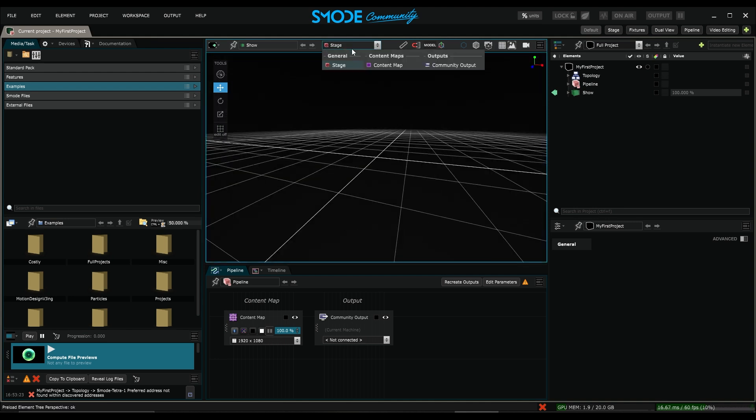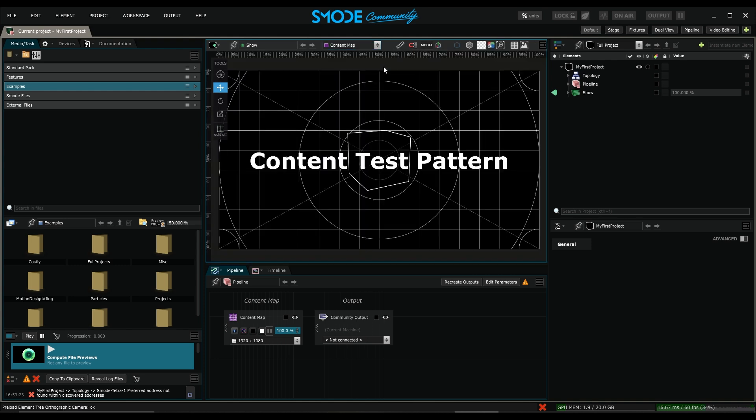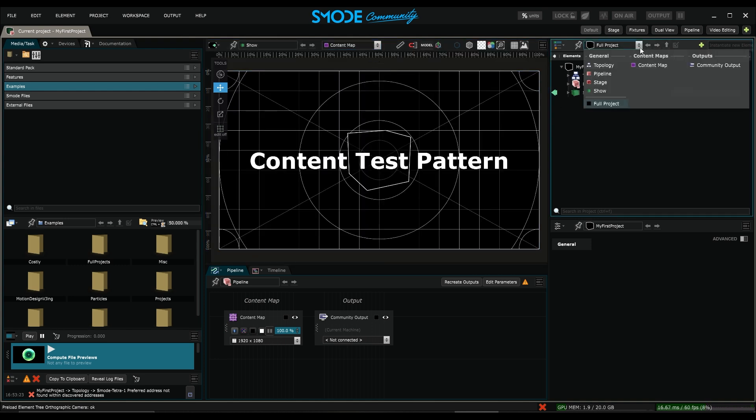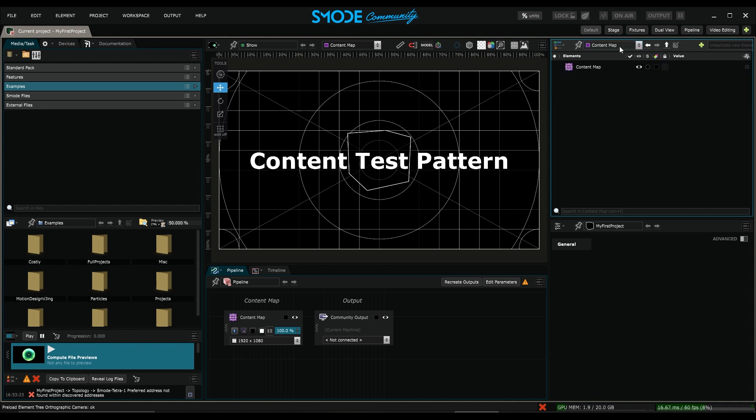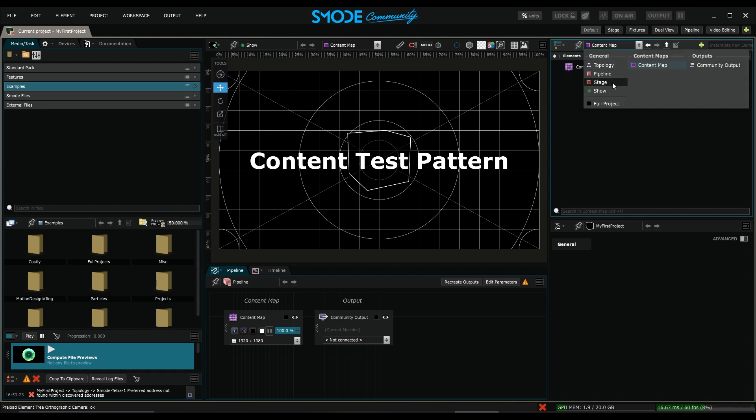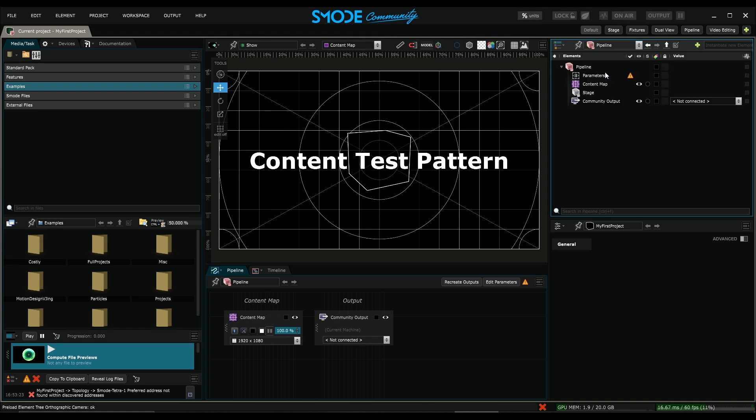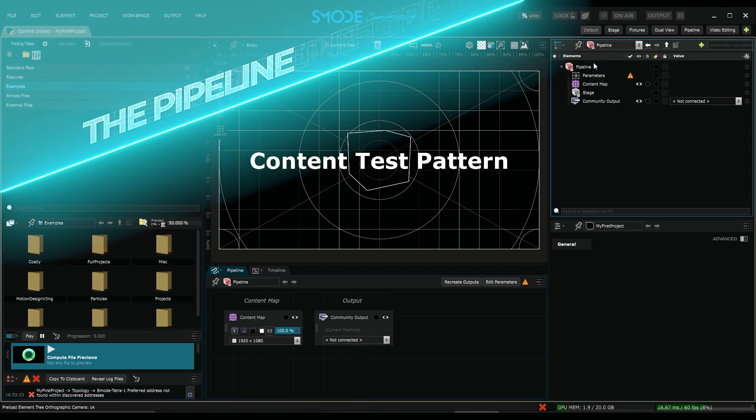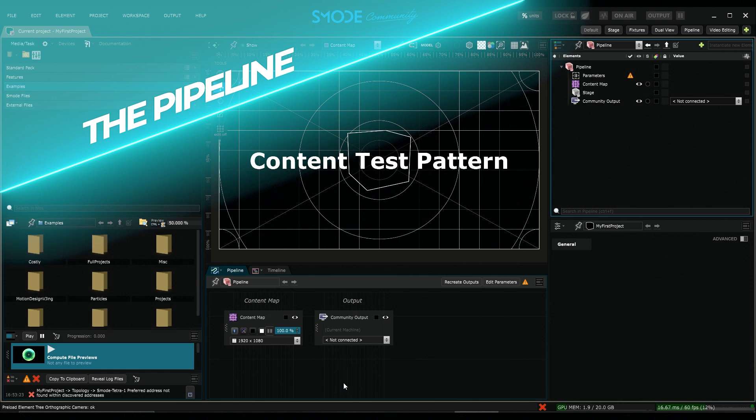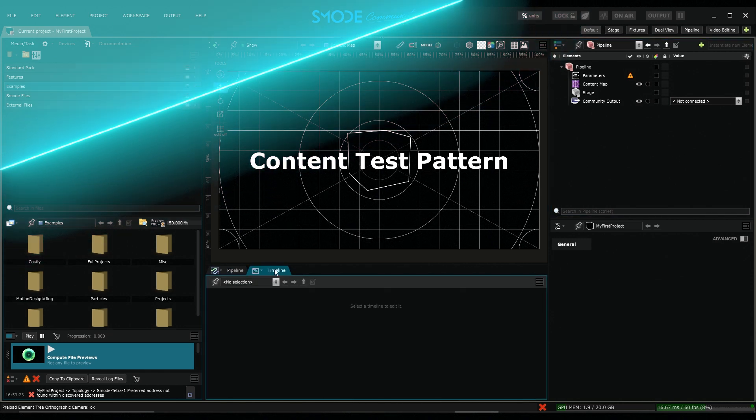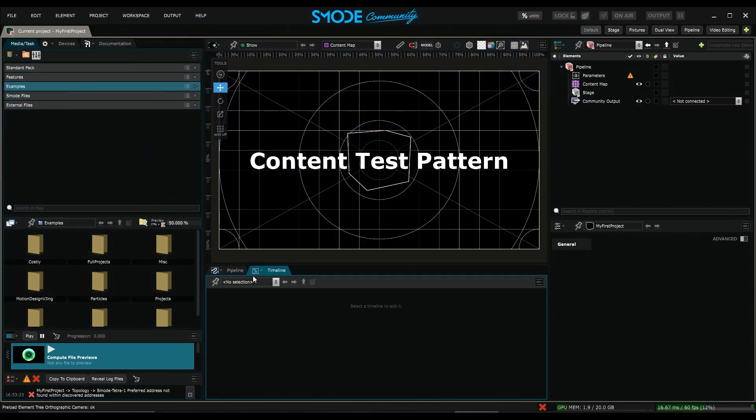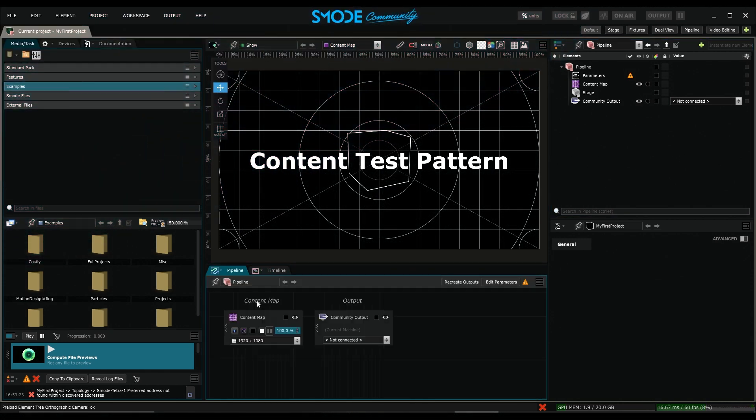I'll go back to the content map objects because in my layers window there is also a dropdown menu that lets me focus on an object like the content map, stage, show, or pipeline. And speaking of the pipeline, we have a new window at the bottom that takes the place of the timeline, though we still have access to a timeline editor here.